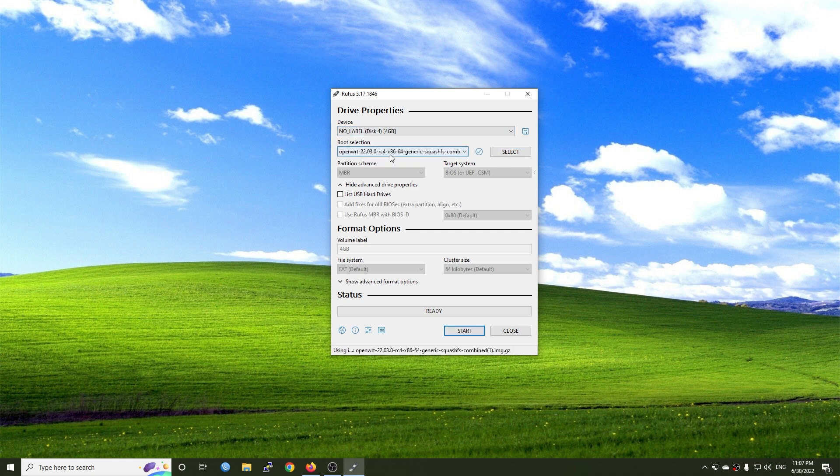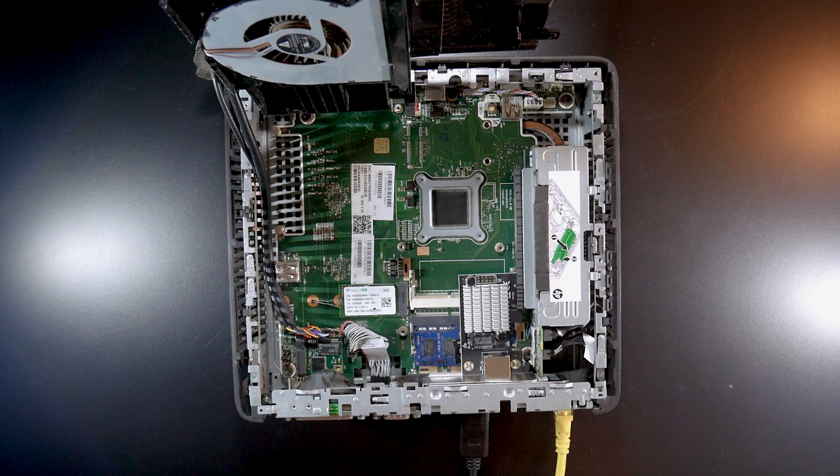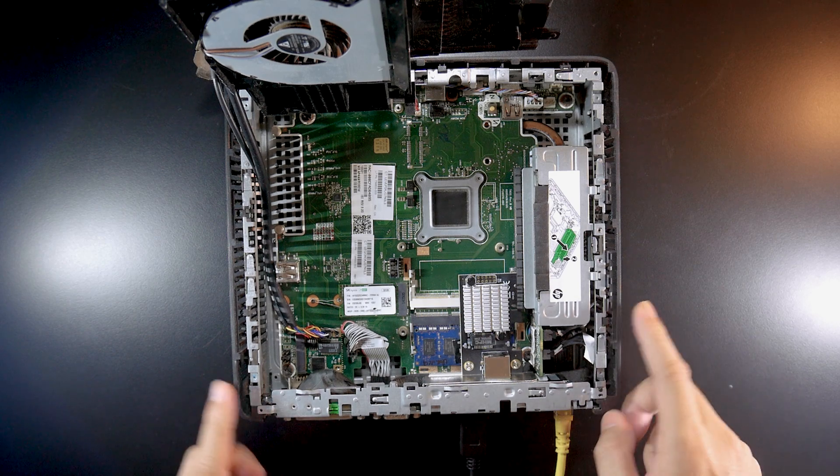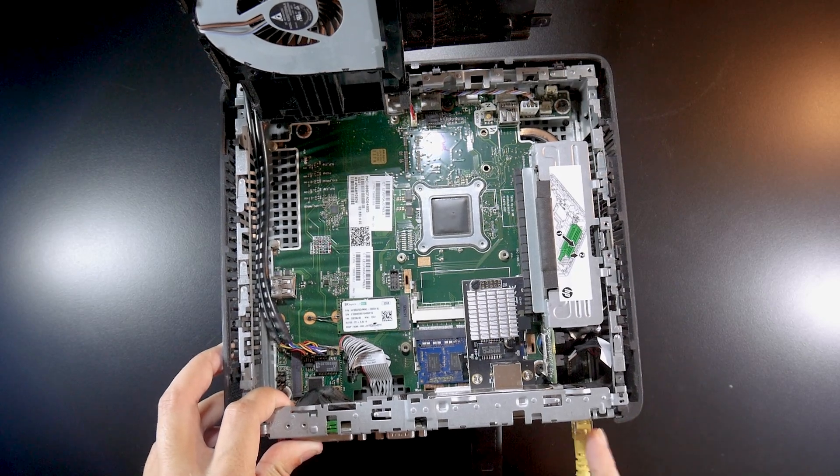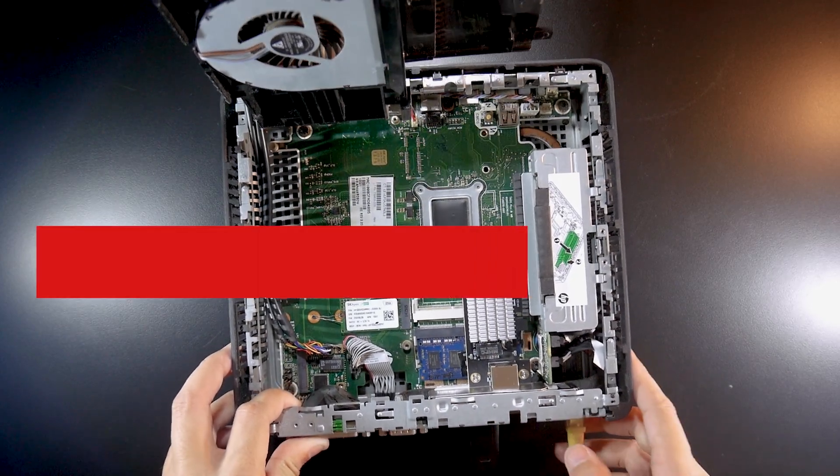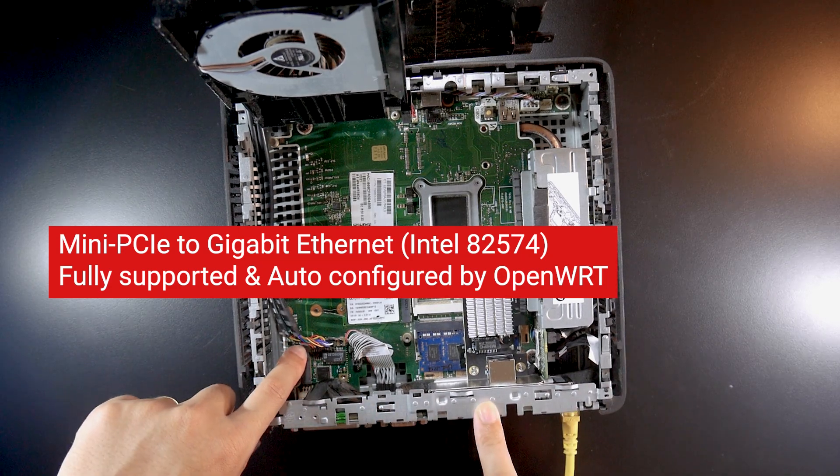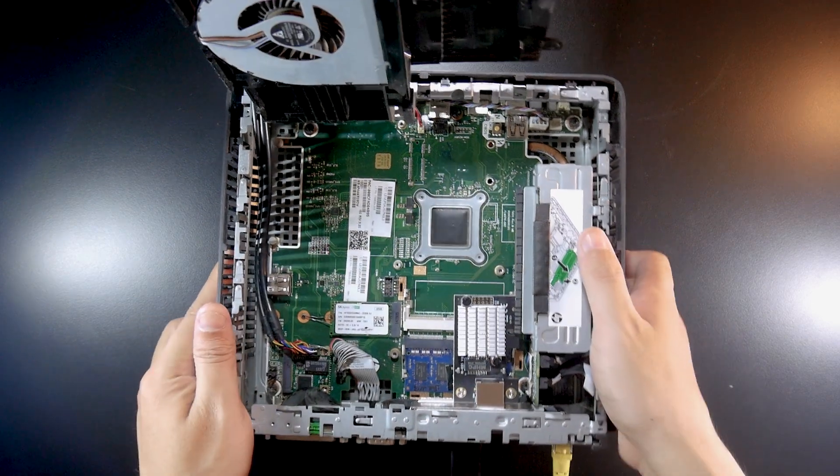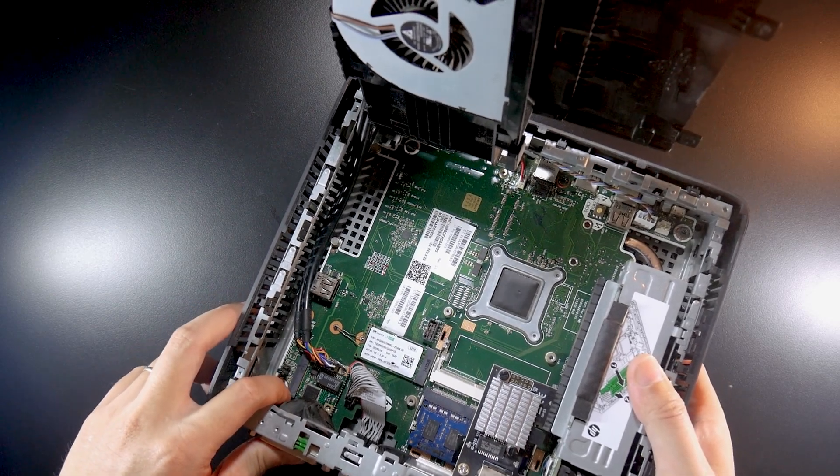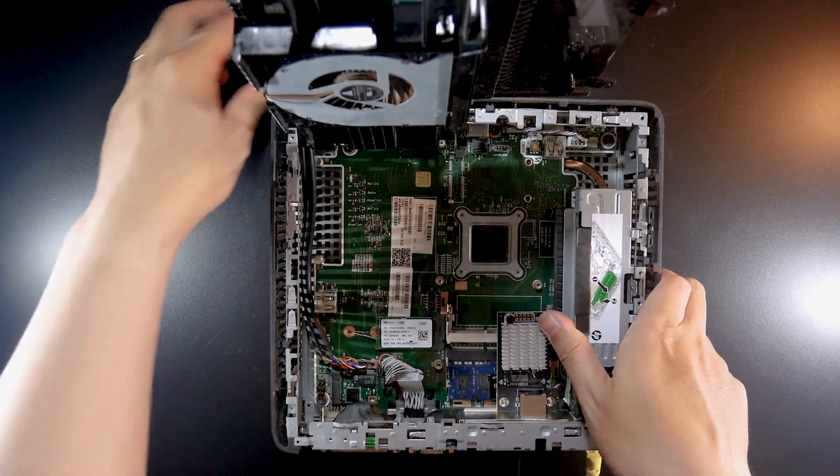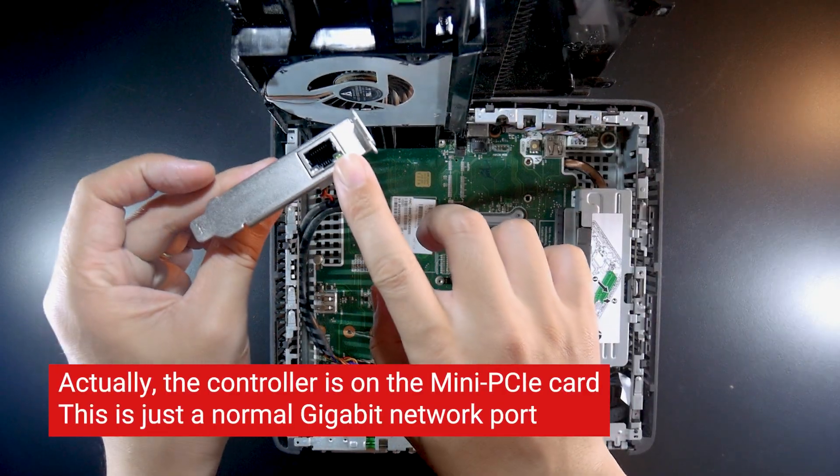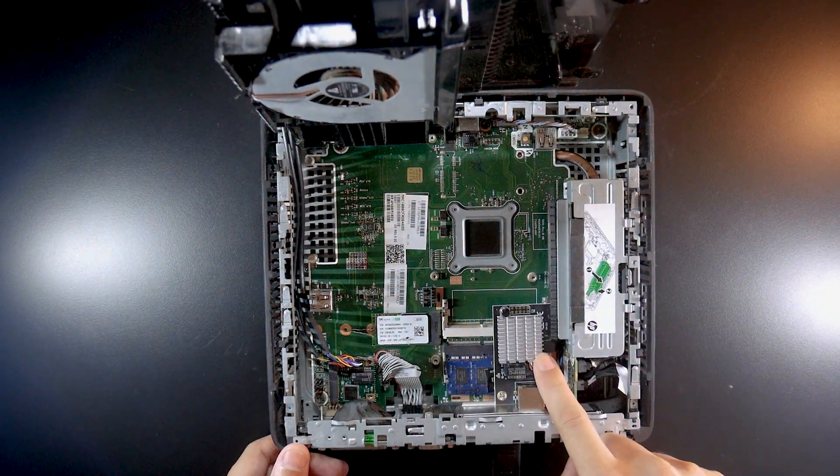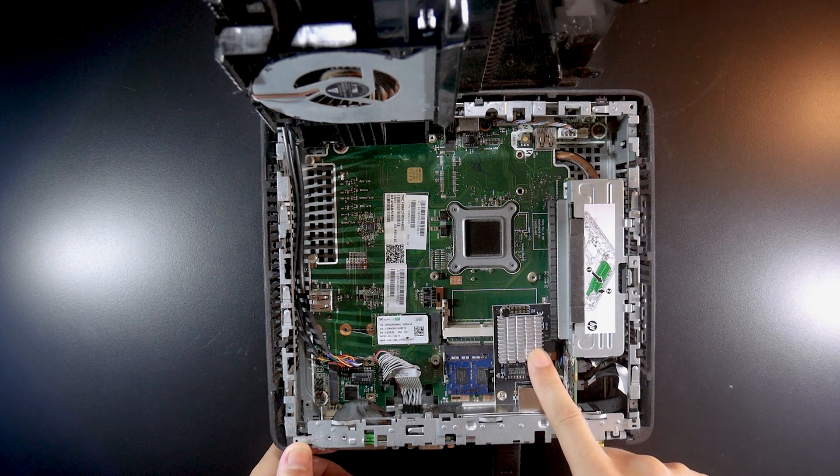For this video I'm going to use the HP T620 Plus. Right here we have the onboard Ethernet adapter where the cable is connected. I also have a gigabit Ethernet adapter connected via this Mini-PCIe. And then this is my 2.5 gigabit network adapter, the one from Intel i225V.